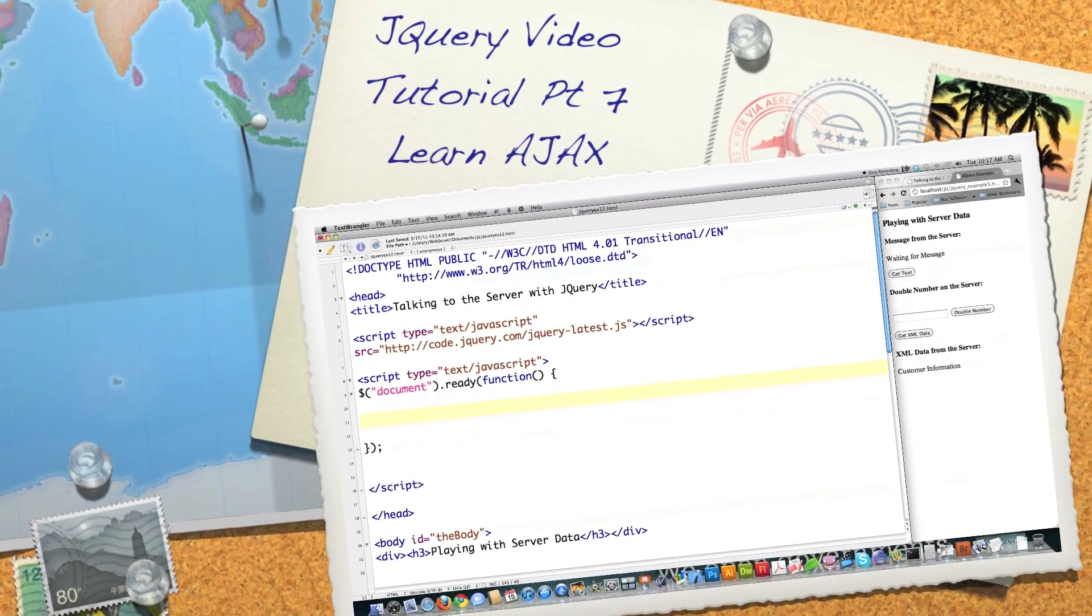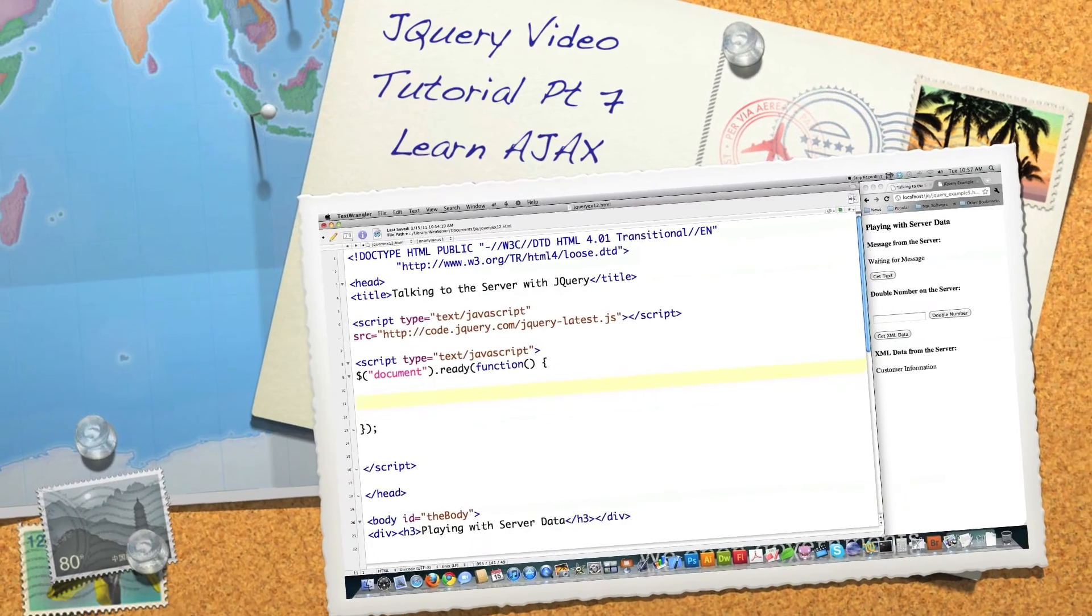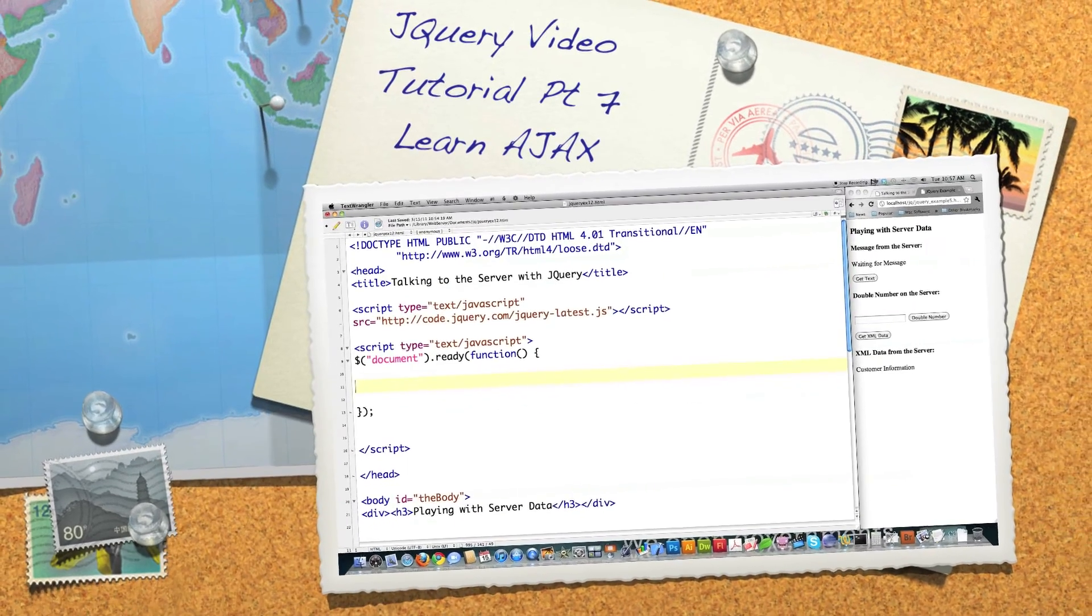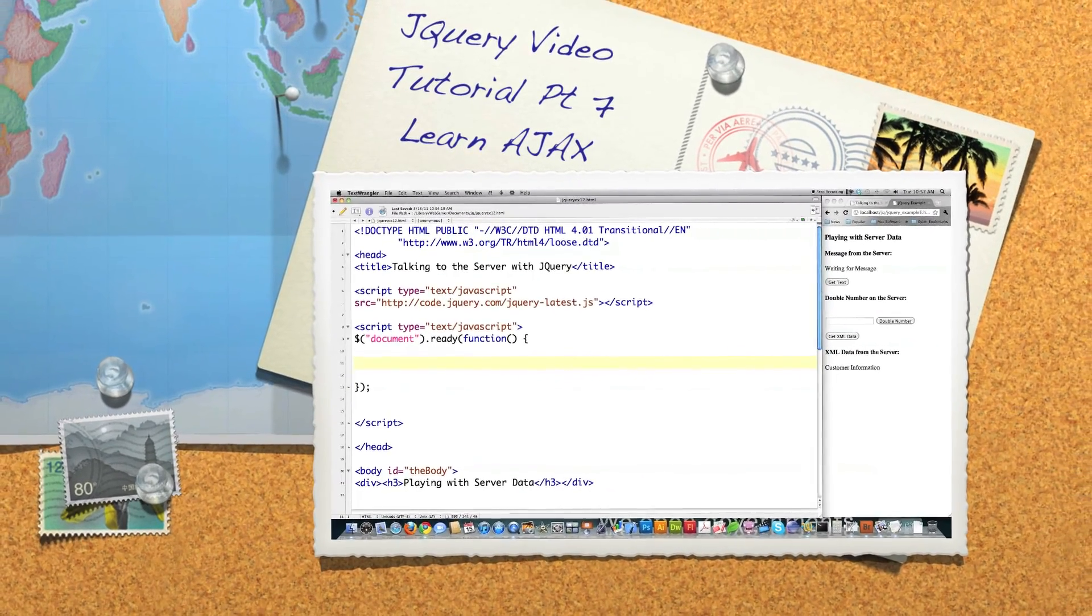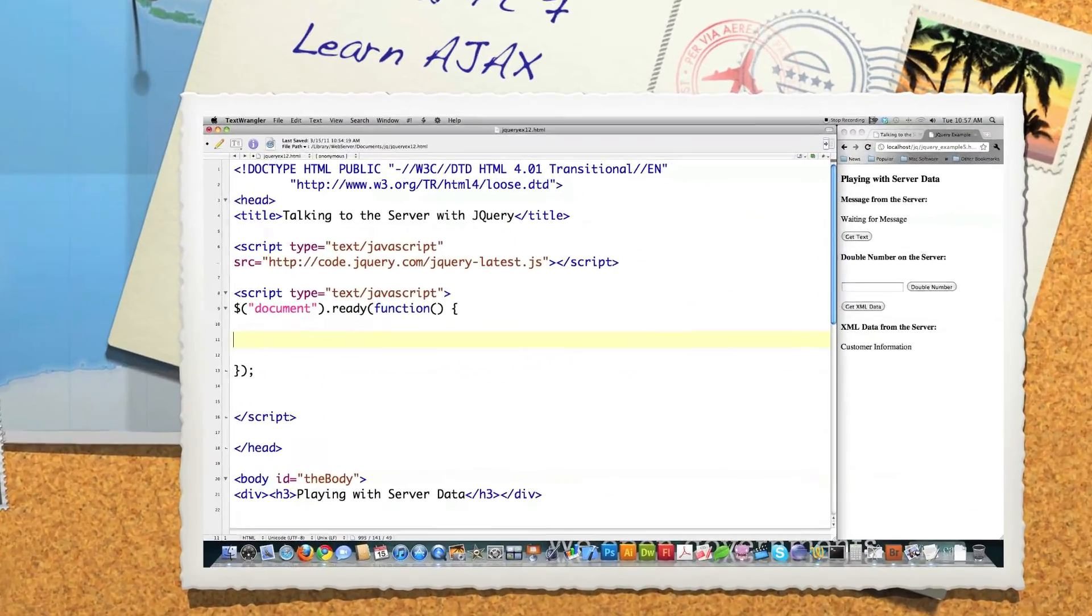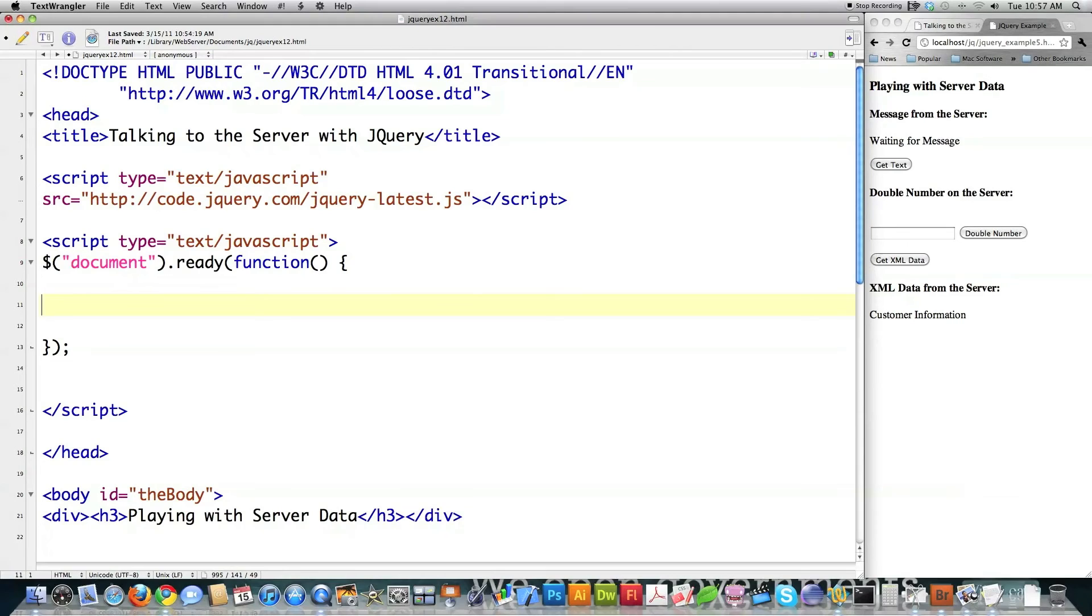Today I'm going to show you how to pass text and XML from the server dynamically using JavaScript and jQuery. I'm also going to show you how to call PHP scripts on the server and have them do anything that PHP can do dynamically on your websites.